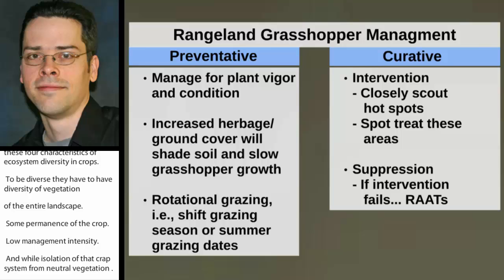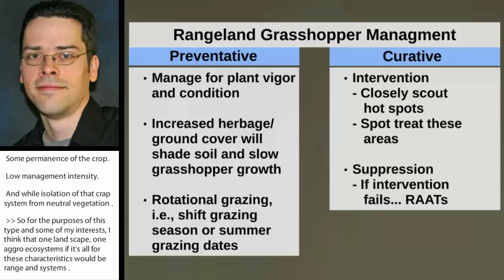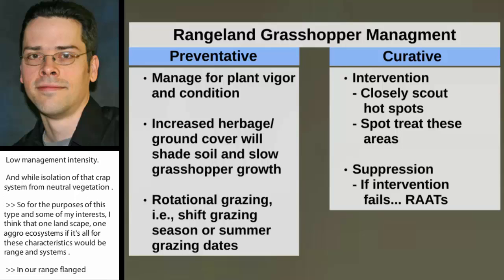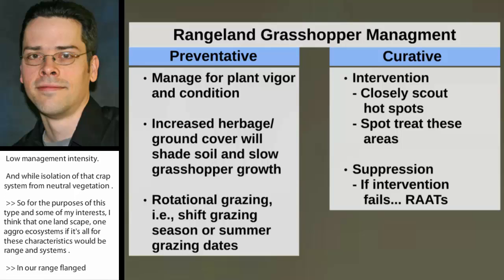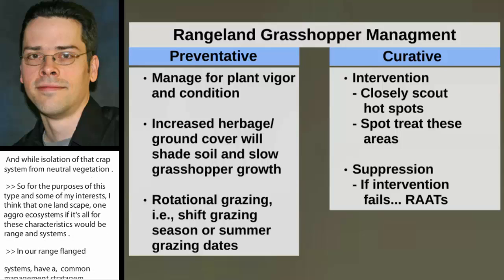In our rangeland systems, we have a common management challenge, particularly in the western region, which is rangeland grasshopper management. Within pest management in general, we have two broad categories or strategies of pest management that we could pursue.